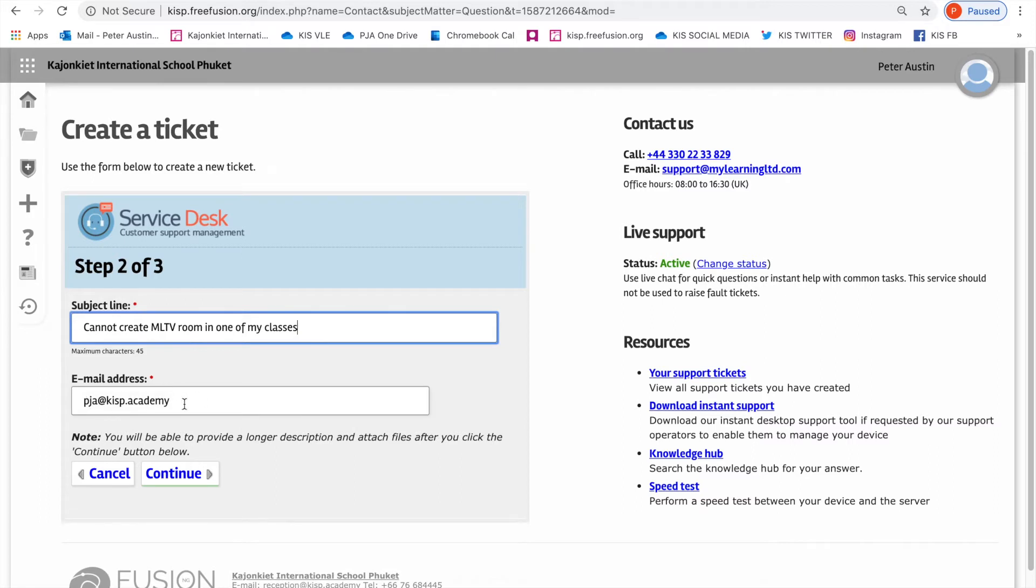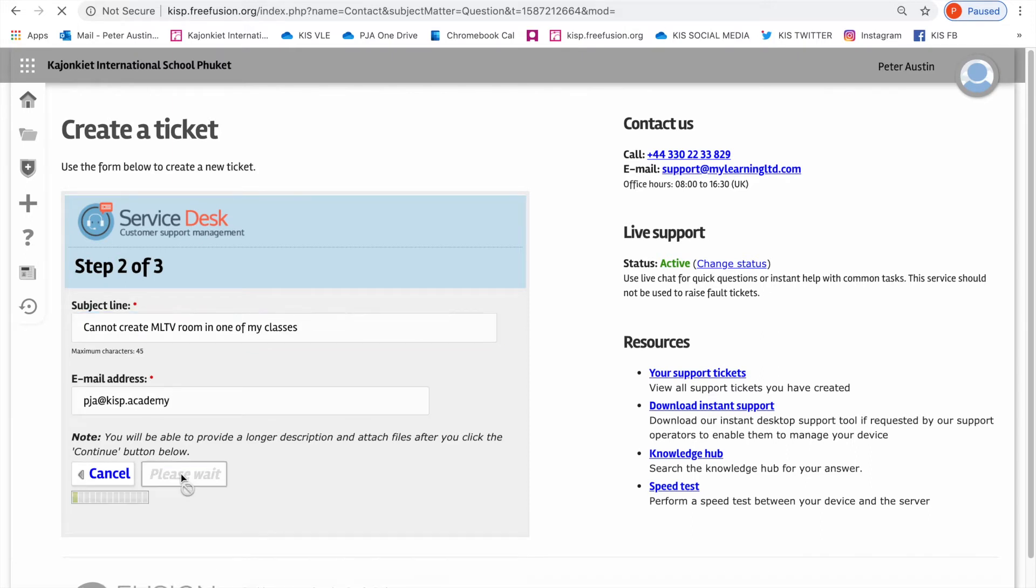I'm going to go ahead and click continue. It then brings you to a new window where you can write a little bit more.